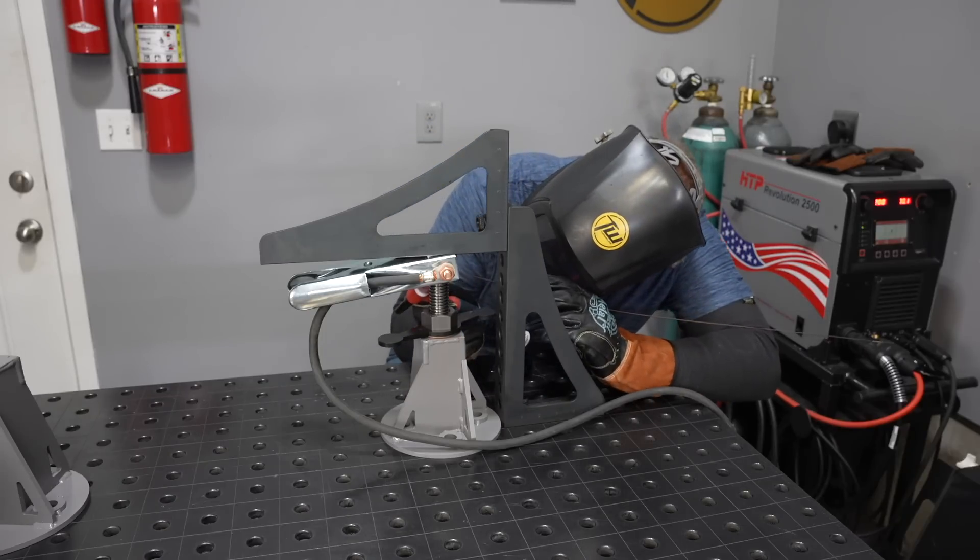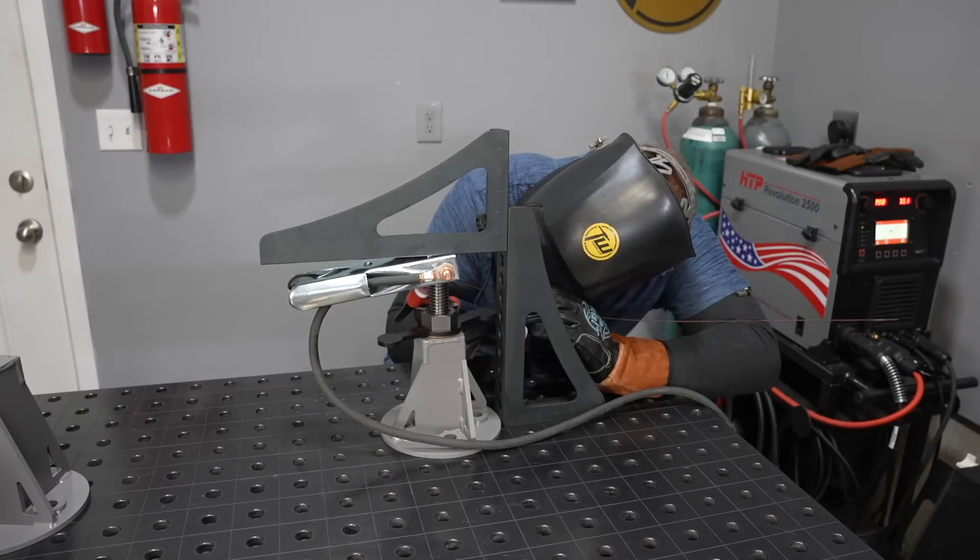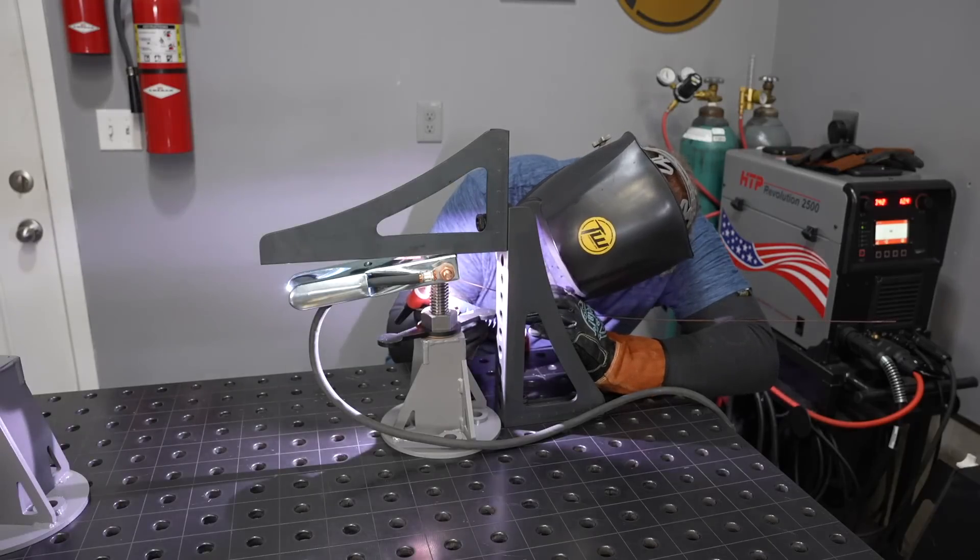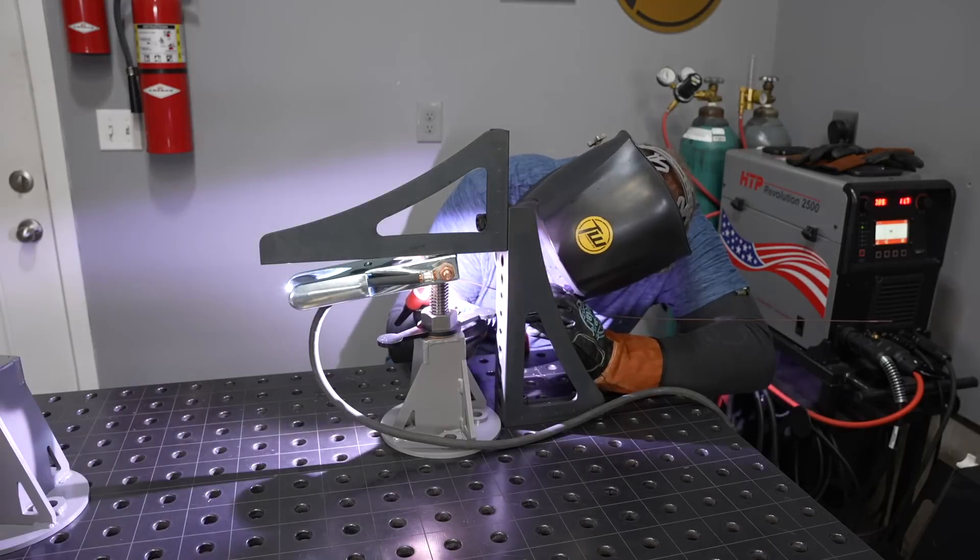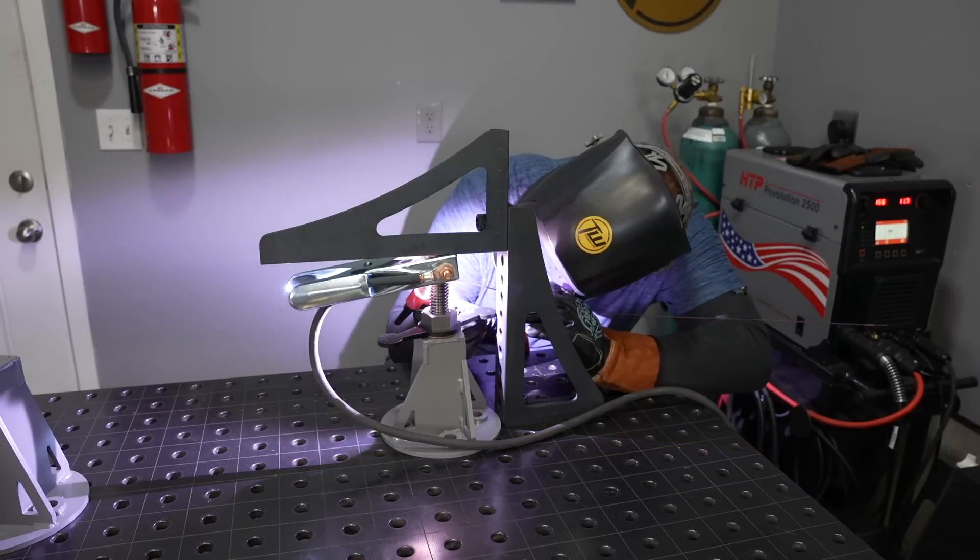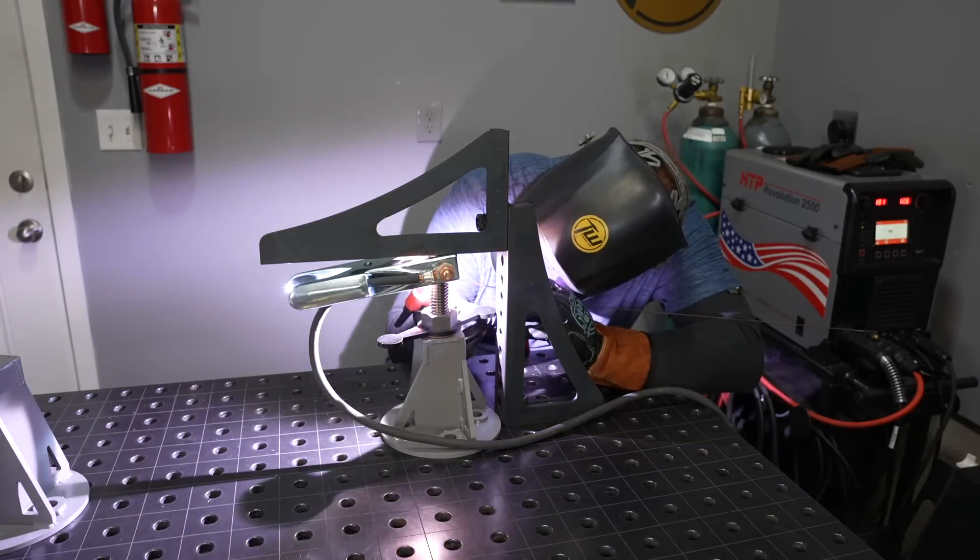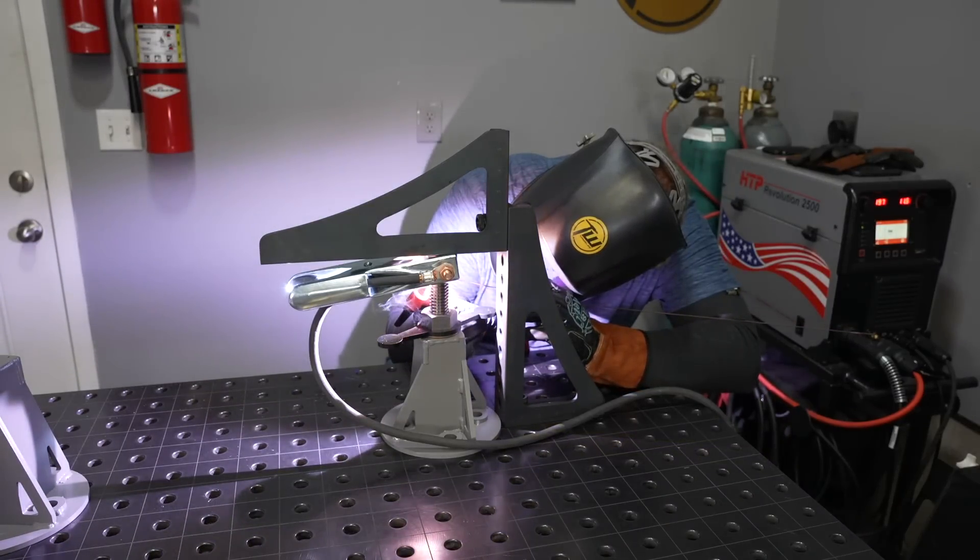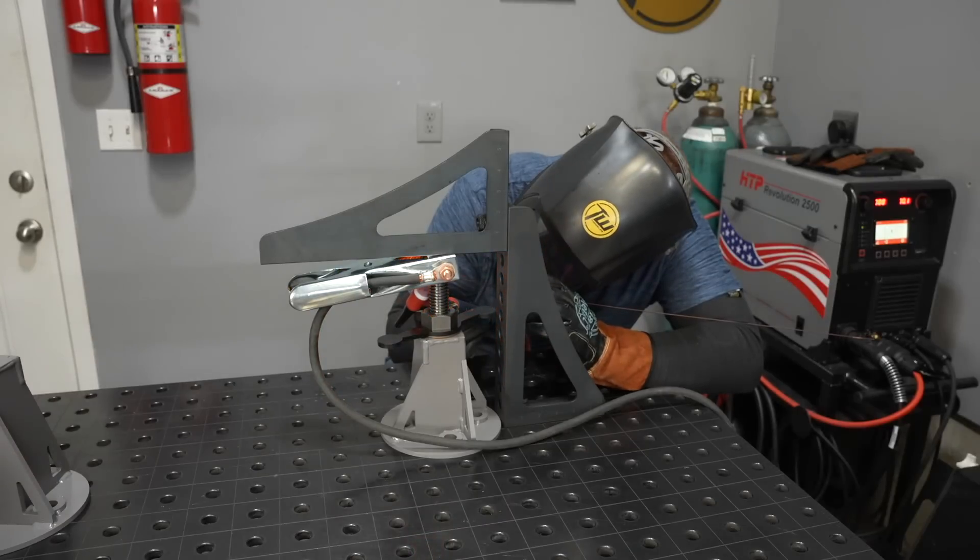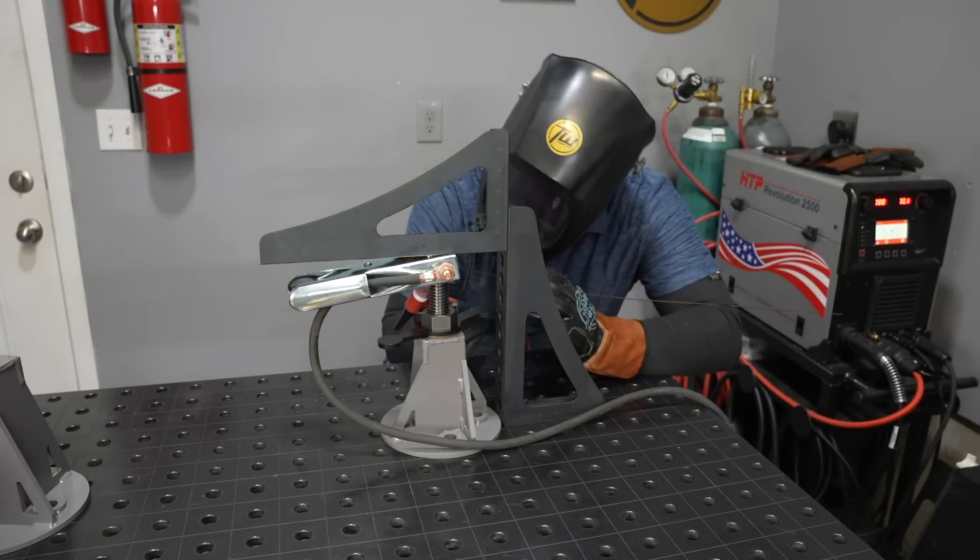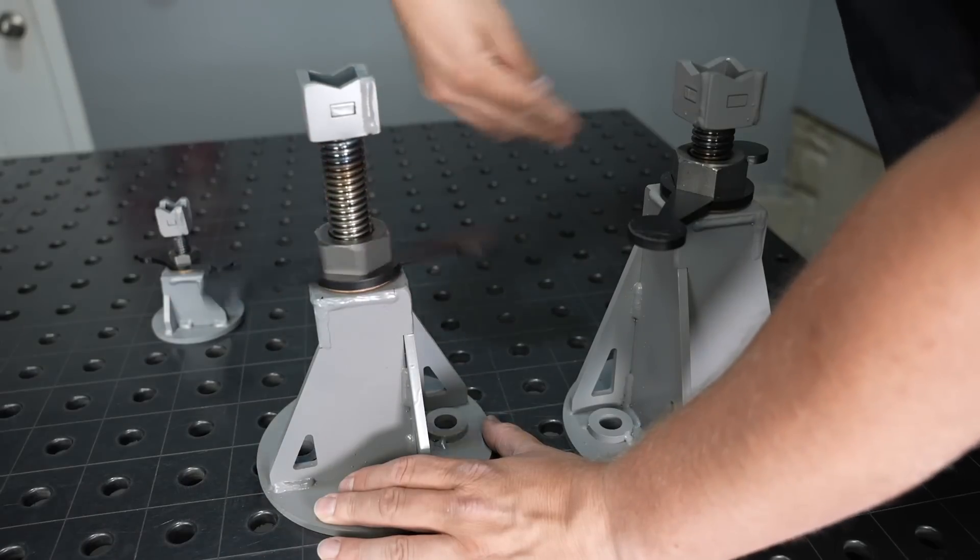But here I've grounded right to that block because I don't want to run my ground through a bearing or through the screw because that could create a little arc mark and then it would always have a catch in the screw right there. This is going to work really well.